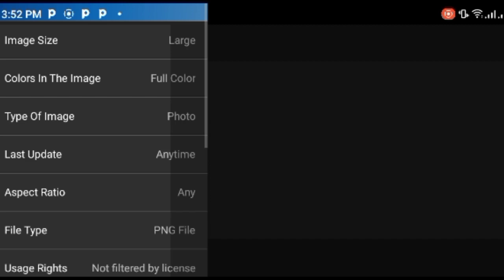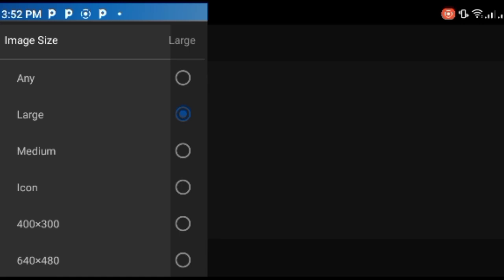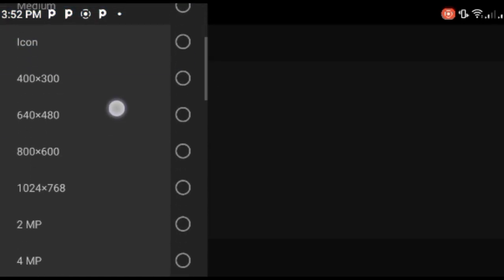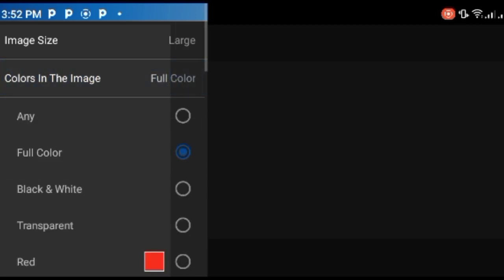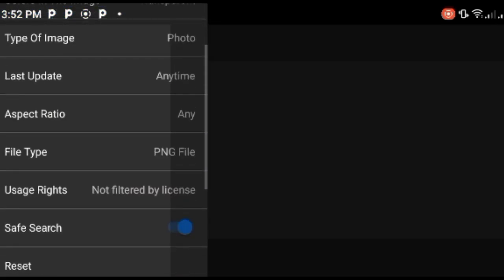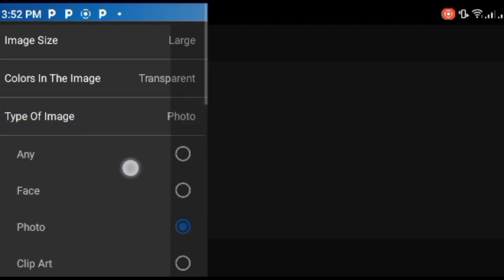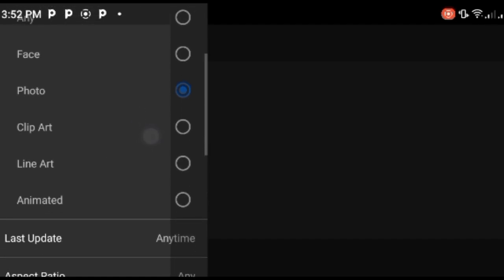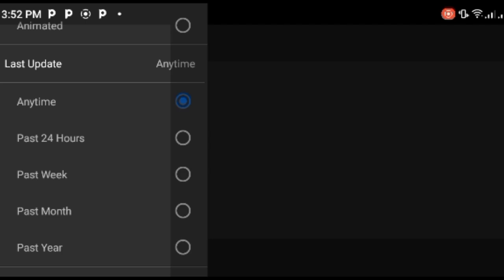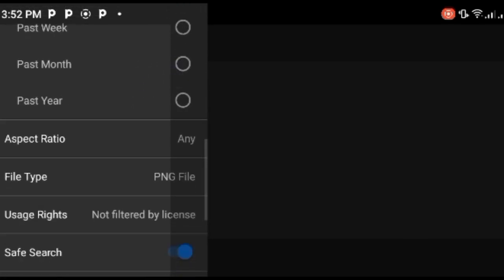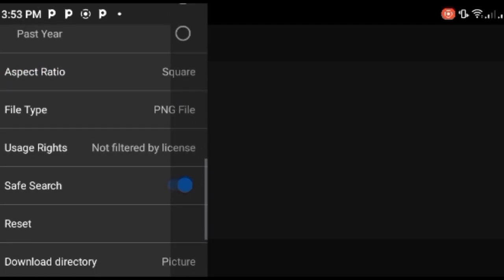Now let's look at the second app — also called Image Search. Here are the filter options: image size — any size, large, medium, icon, 400 by 300, all sizes available. Color — full color, any color, black and white, or transparent. If you want transparent images, just click on it. Type of image — photo, clip art, any face, animated. Last update — any time, past 24 hours. I pick 'any time' so it covers all results. Aspect ratio — top or square.